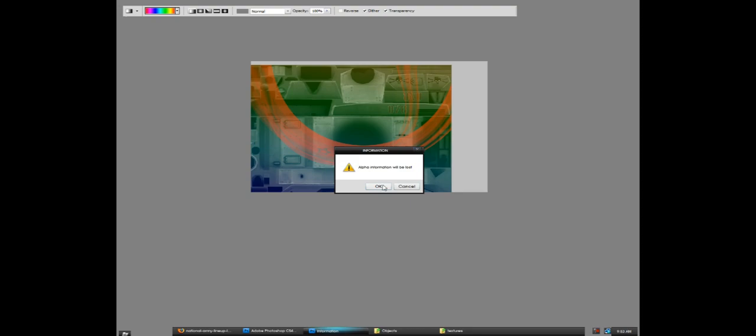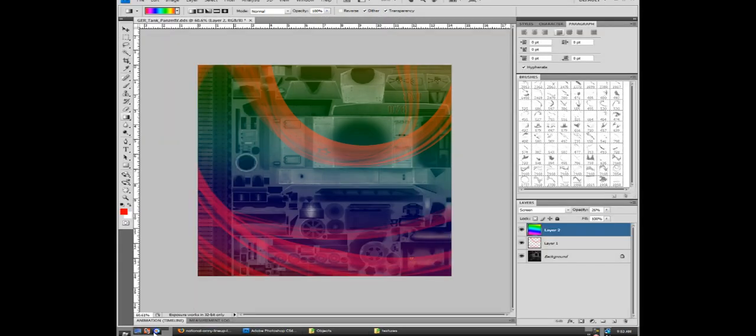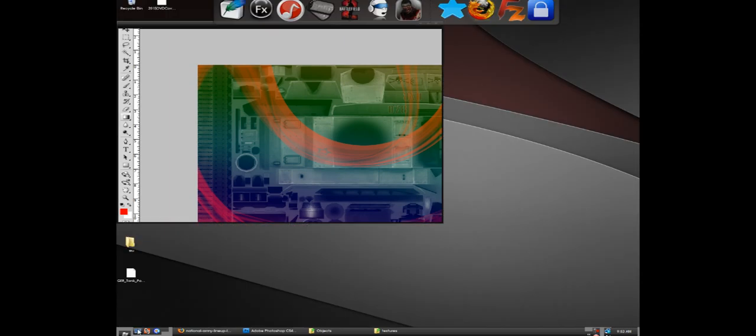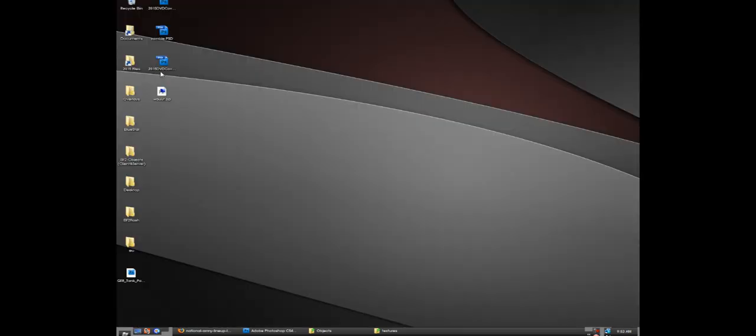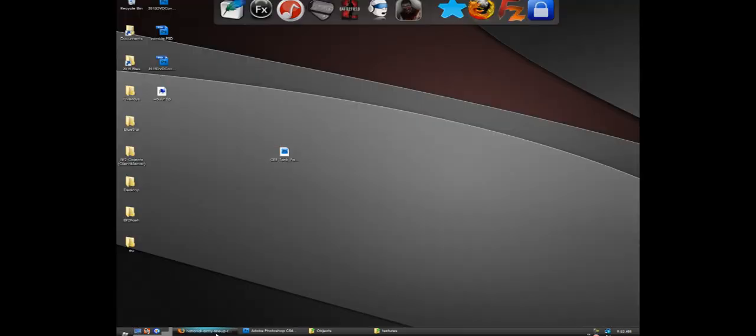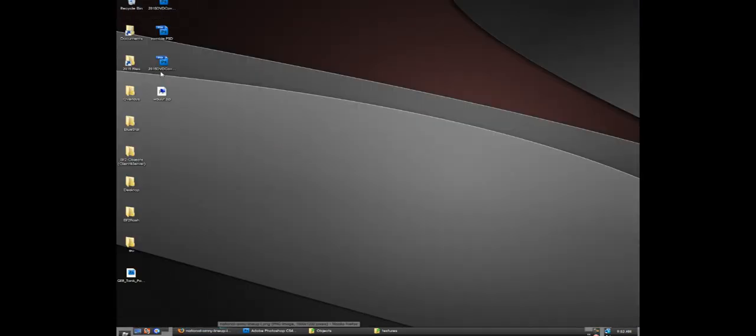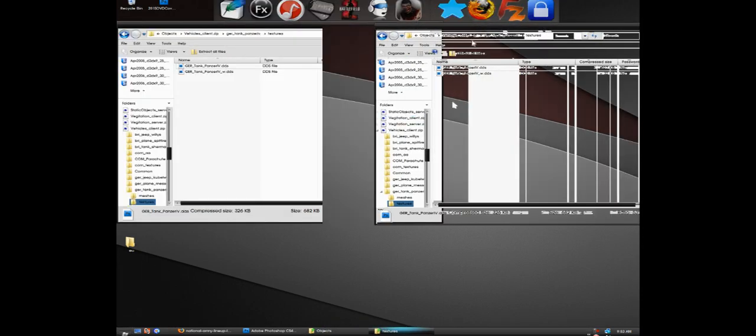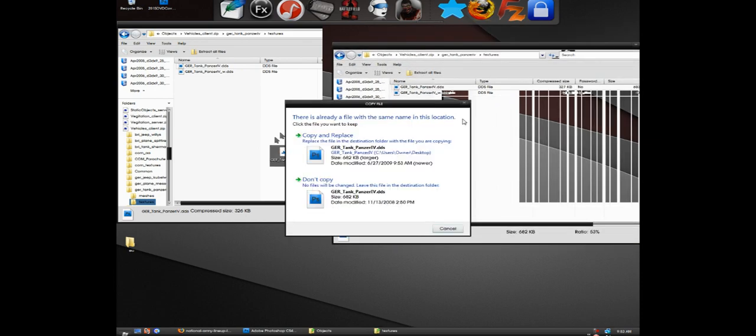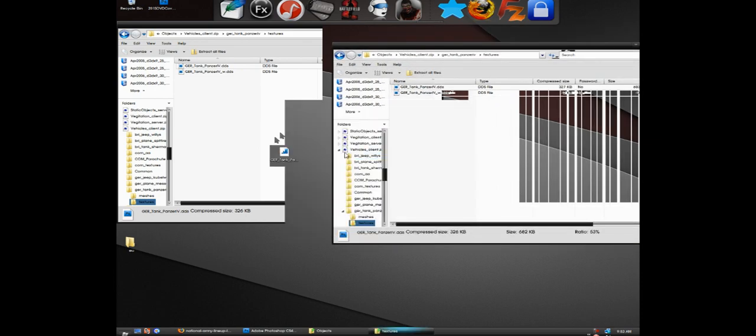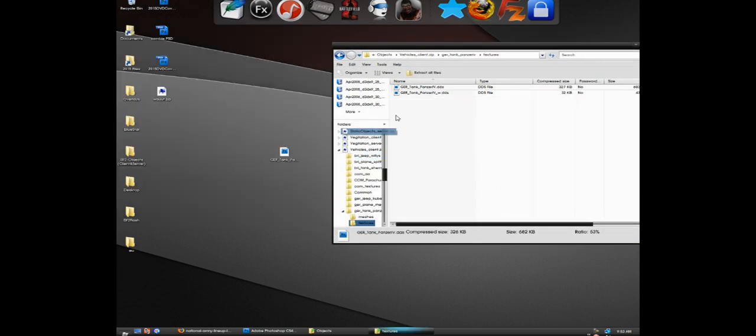Okay, now here would be the German tank file, so you will go to the same folder, textures, and just drag it in there and copy and replace.